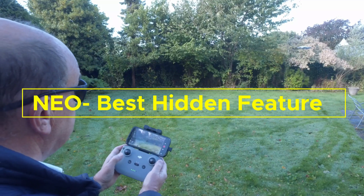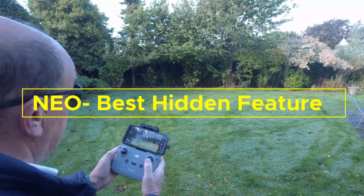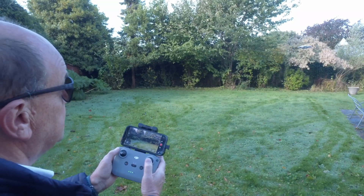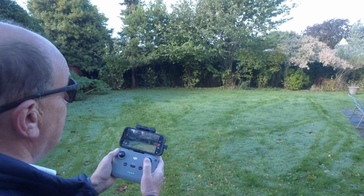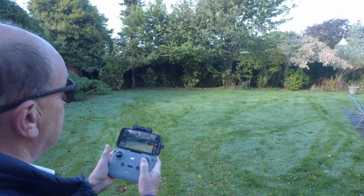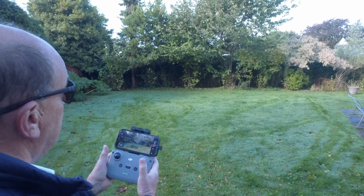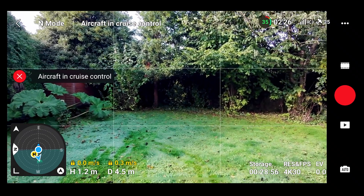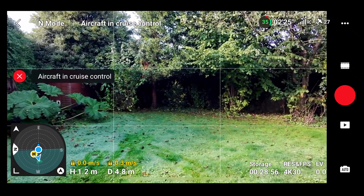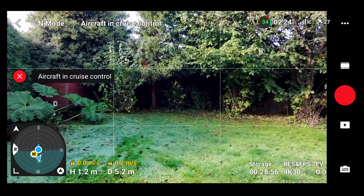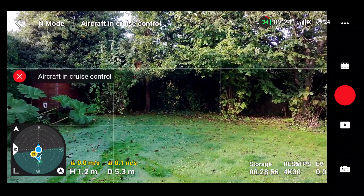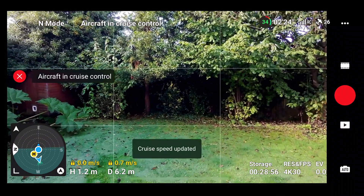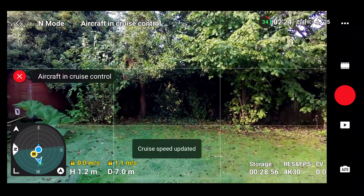Today we're going to have a look at how to use the Neo's best hidden feature, which is called cruise control. Here is a view of cruise control through the camera in action, and you can see the aircraft is in cruise control. So let's go and have a look at how we can access this.